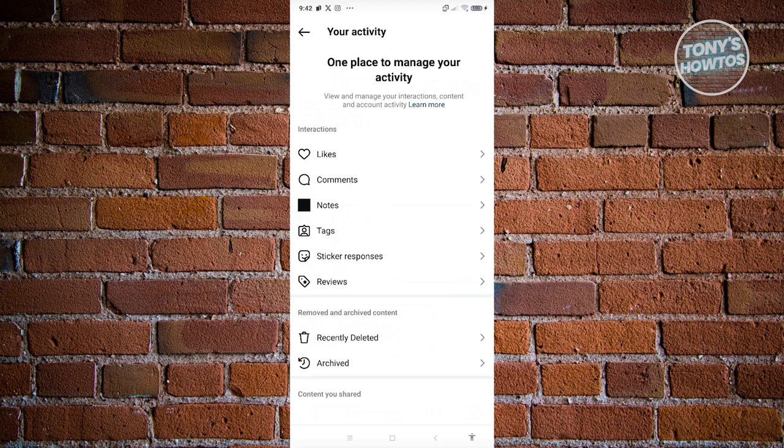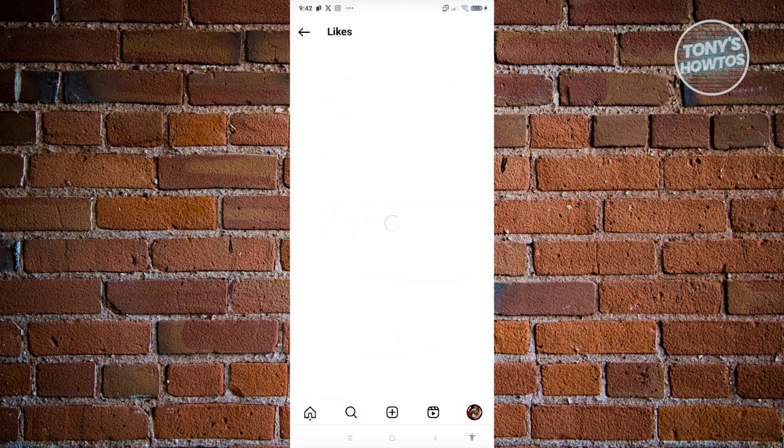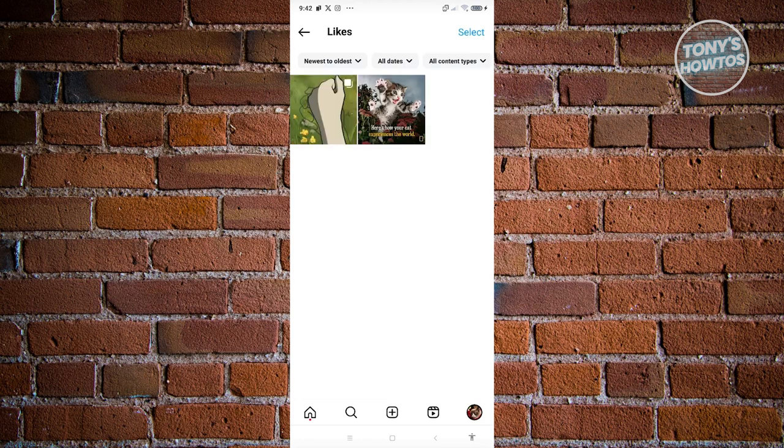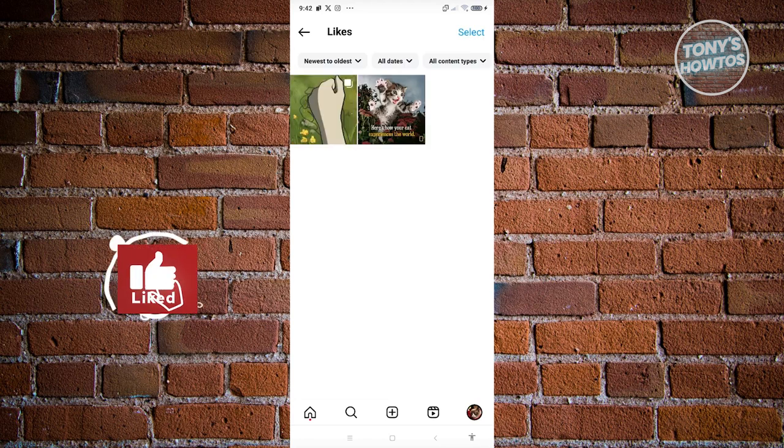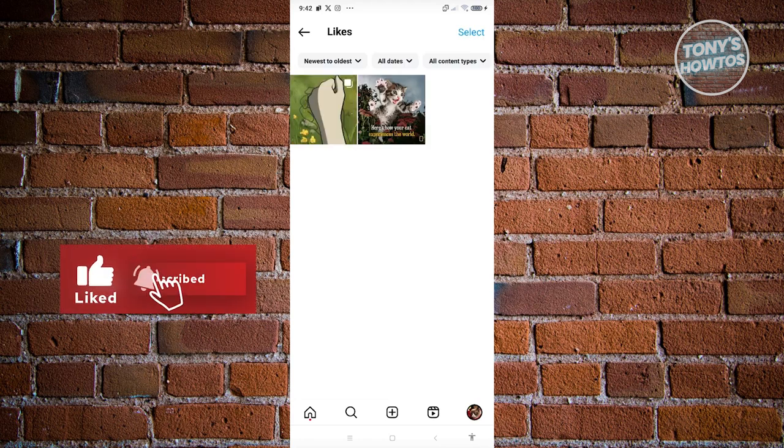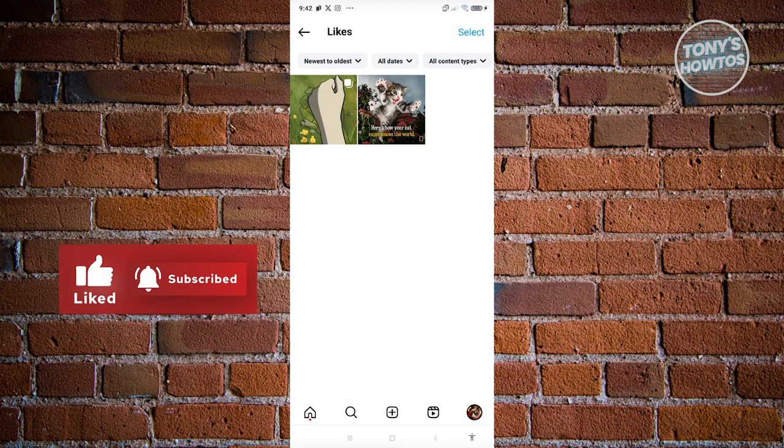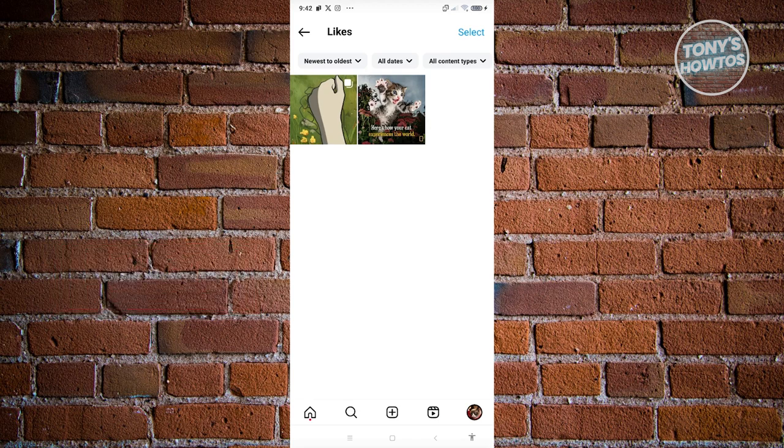Now in this page you should be able to see specific data about your likes, the comments that you've posted, some notes and tags. So for example, let's go to likes. Now in the likes page you should be able to see all the posts that you've liked. Now in this case, by default this is arranged from newest to oldest.